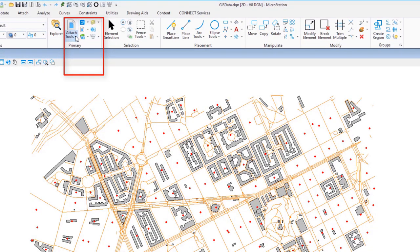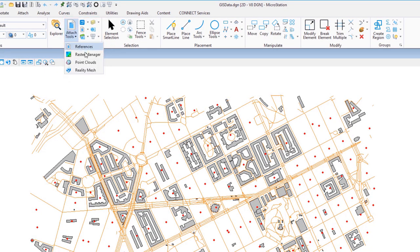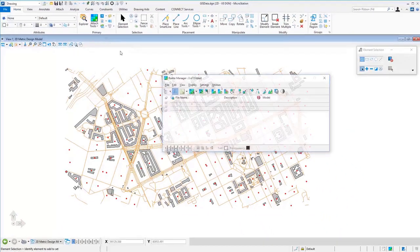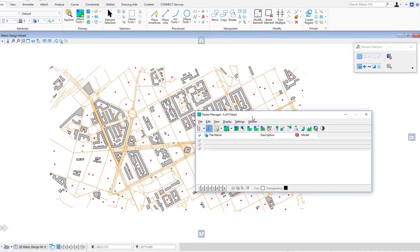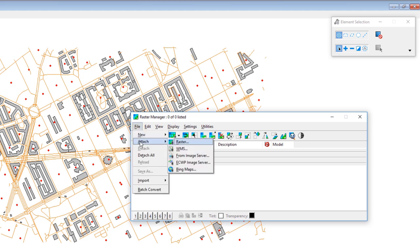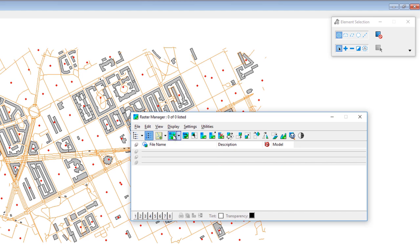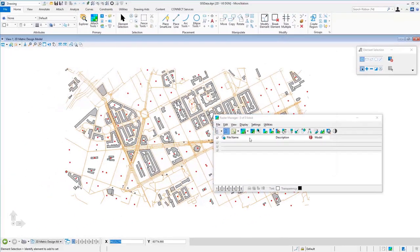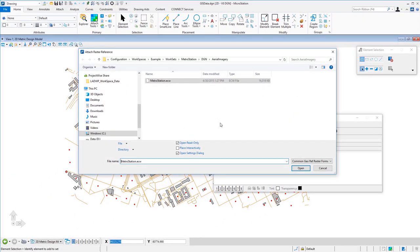I'm going to go back up to my primary group and under attach tools — we've already looked at references — now we're going to look at Raster Manager. The Raster Manager dialog opens and you can see in the list box we have no rasters attached. There are a couple of ways to attach: through the file menu going to Attach > Raster, or using the icon. I'll choose that method and go to Raster. It navigates to the last place attached — this one is called metro station dot ECW.